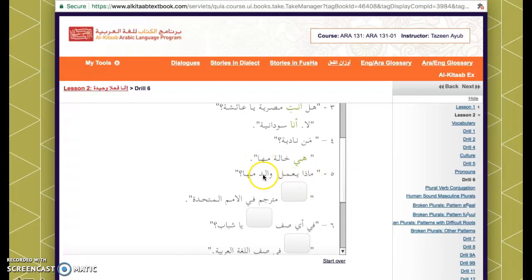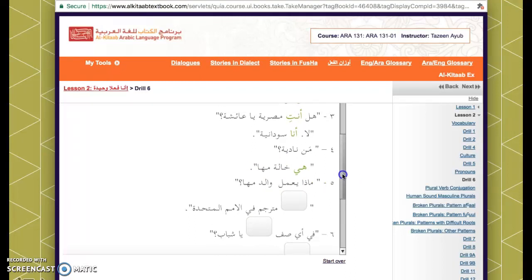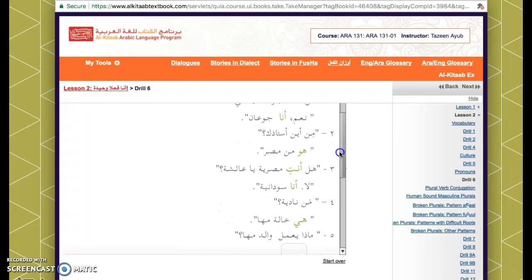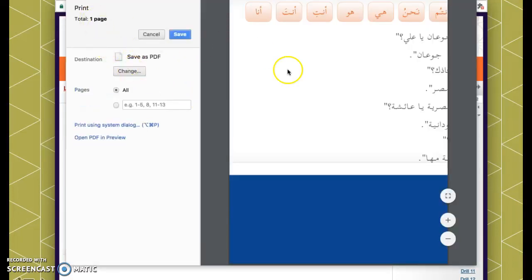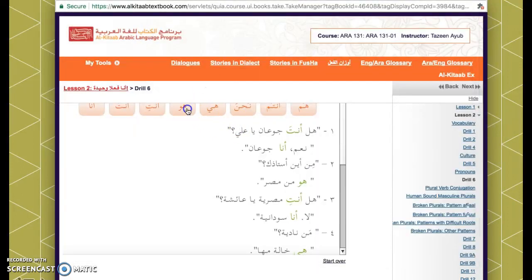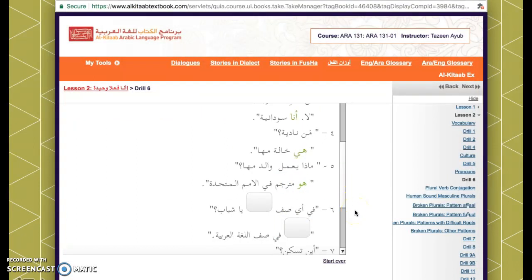Next: ماذا يعمل والد مها — what does Maha's dad do? Remember, in questions the verb comes before the subject, unlike English. We're talking about him and he's masculine, so we use هو: هو مترجم — he's a translator.